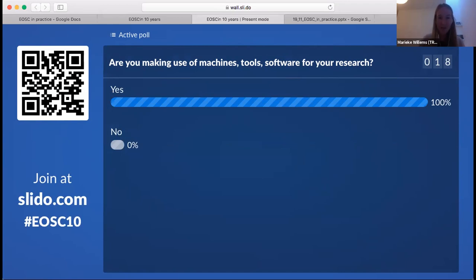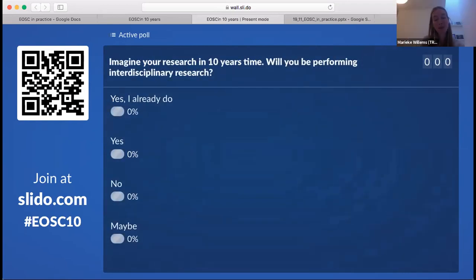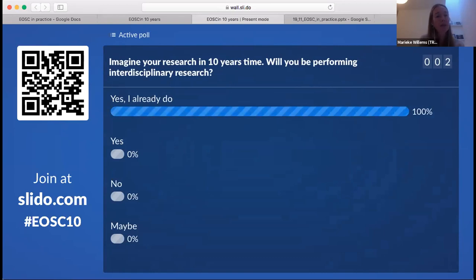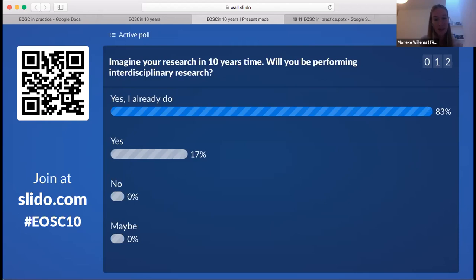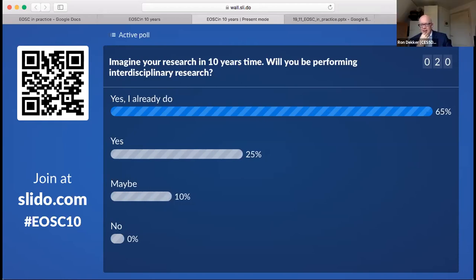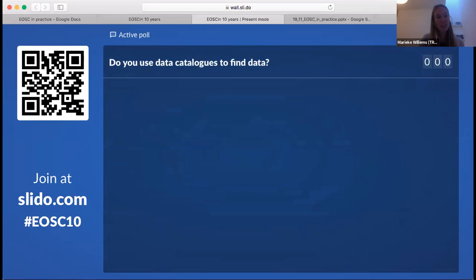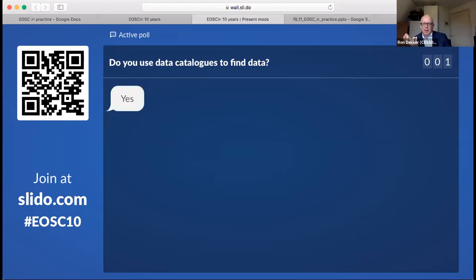That's just to get started, to warm up — it won't lead to much discussion. So let's go to the next one: imagine your research in ten years' time — will you be performing interdisciplinary research? Some of you already do; answer yes, no, or maybe. That's also quite positive here. My conclusion that all of the speakers do cross-disciplinary research is confirmed. The next question: do you use data catalogs to find your data?